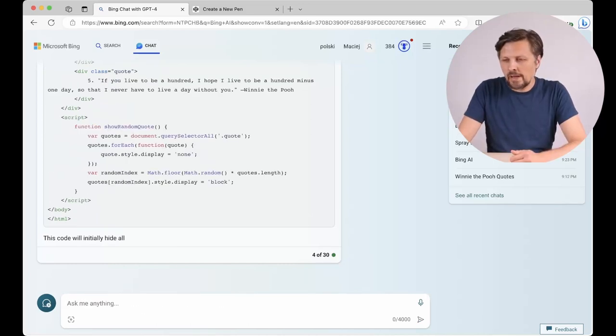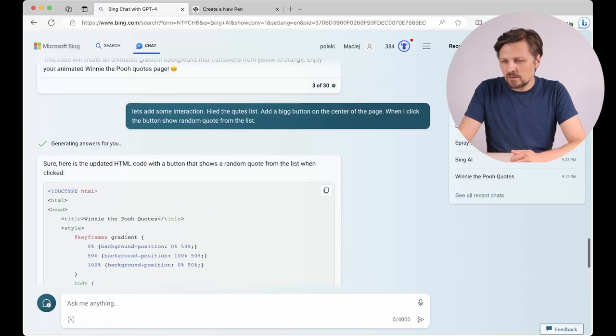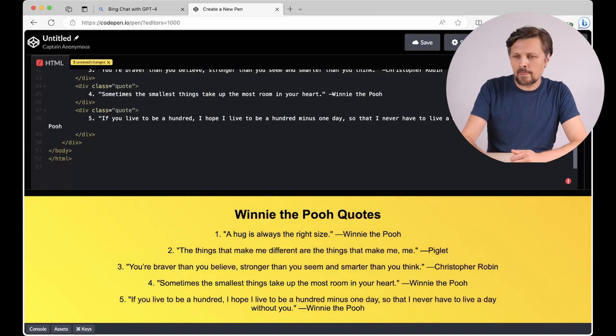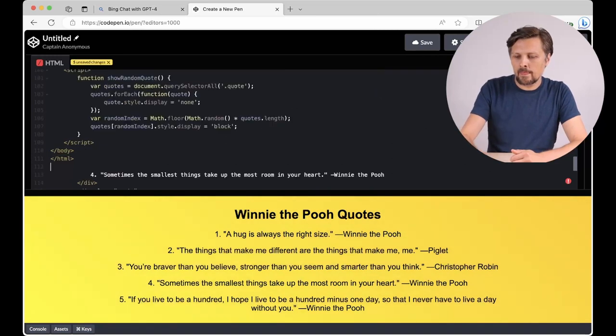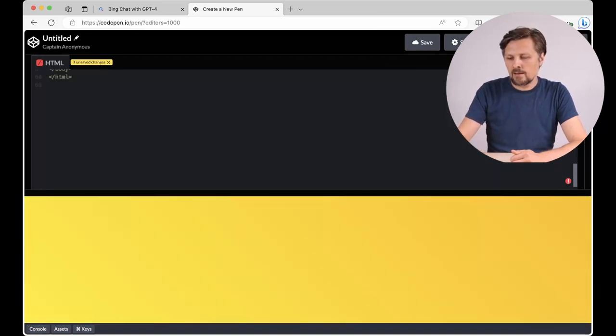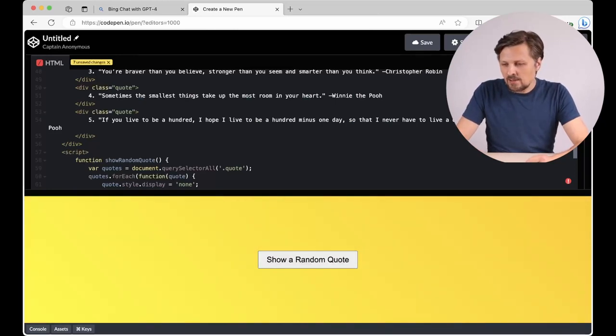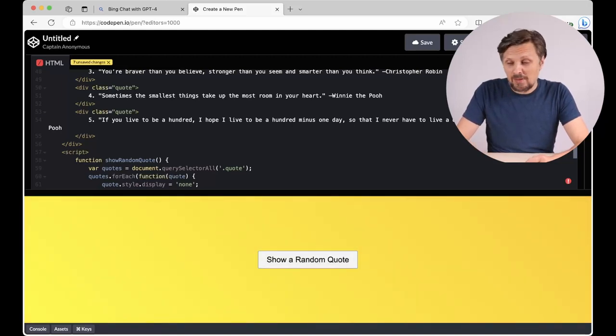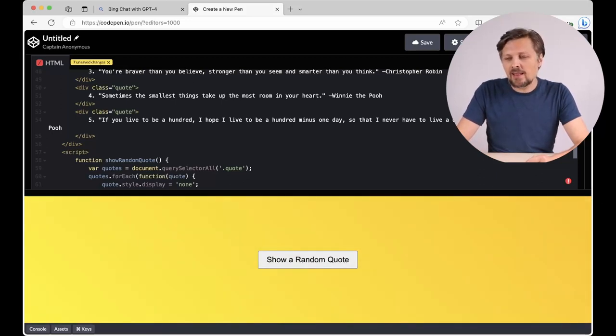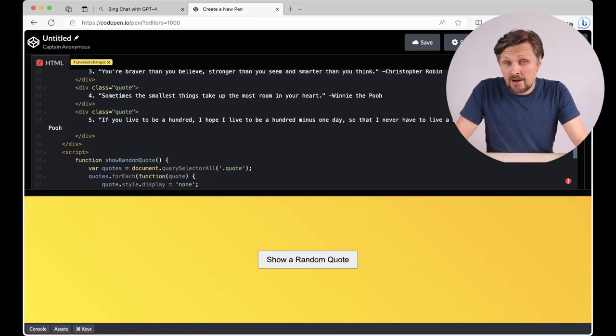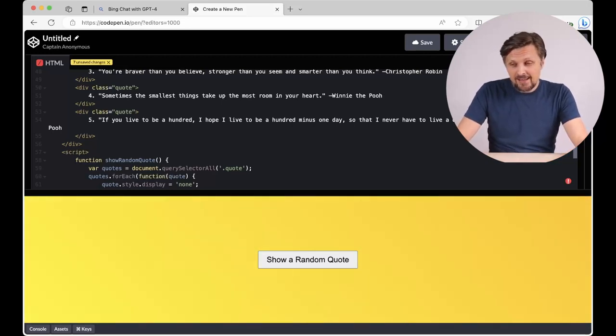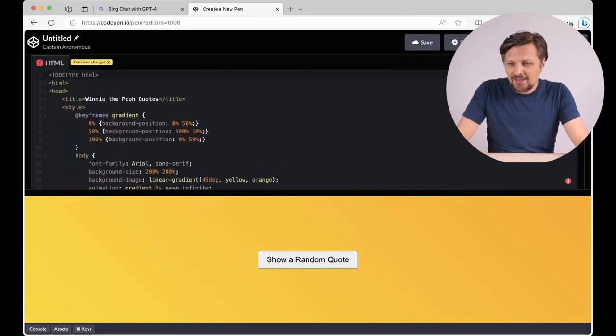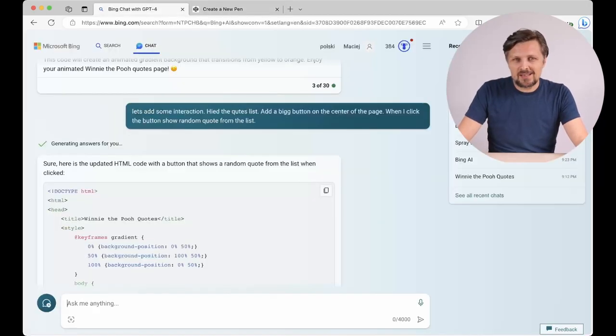We have the code, let's see if it works. I have a new design with a button in the middle. Show a random quote. And when I click the button, nothing happens. It doesn't work. I was supposed to see the random quote. Also, the headline disappeared. So, there is an error in this code. And I don't know how to fix it myself. So, let's ask chatbot to fix the error.